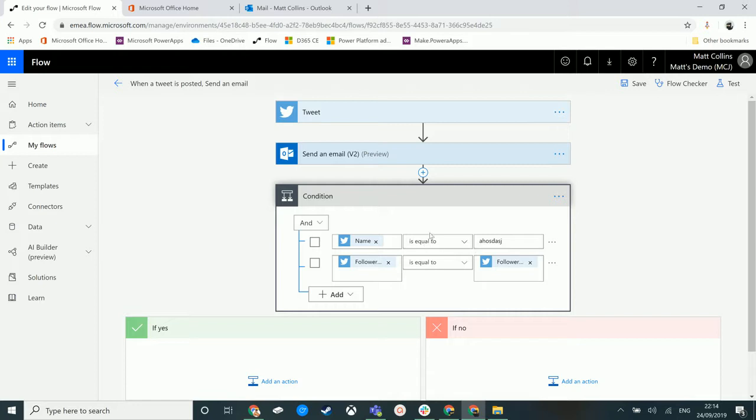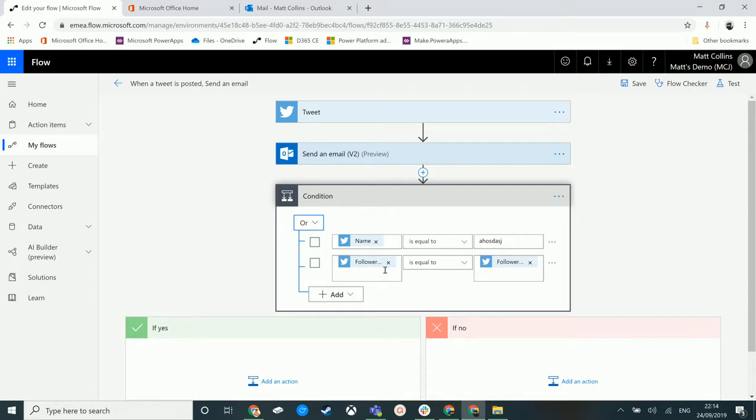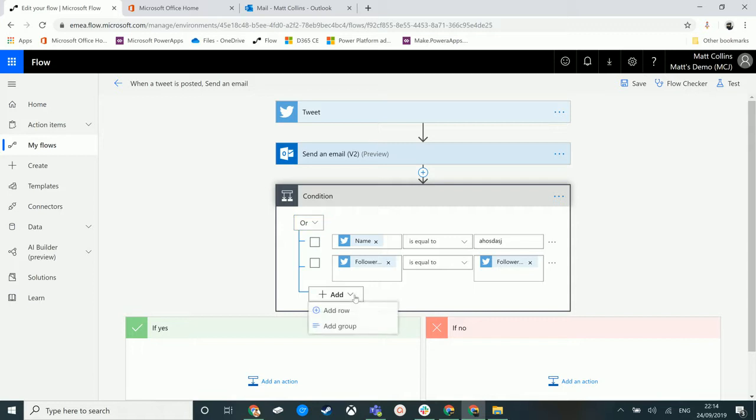So we have the power here to kind of say, does it need to match both of these? Do these both have to come back as true to go down the yes route? Or do we actually want one of them to evaluate as true? So if we click on the AND, we have this OR. So this is saying if name is equal to this or if follower count is equal to this, go yes, else go no. So this is saying if neither of these are true, go no, but if just one of them is true, go yes.